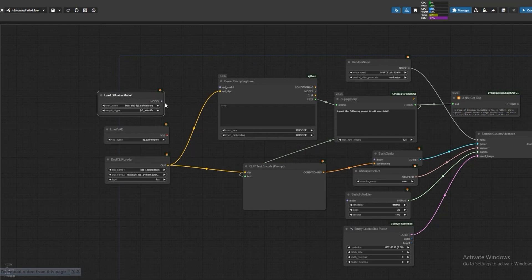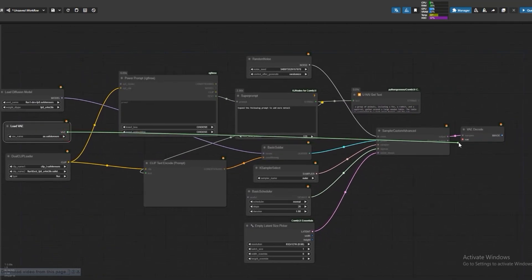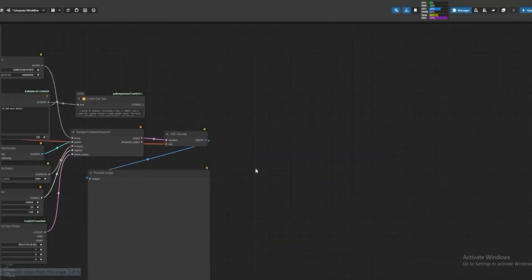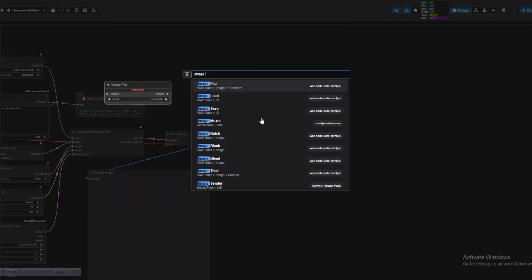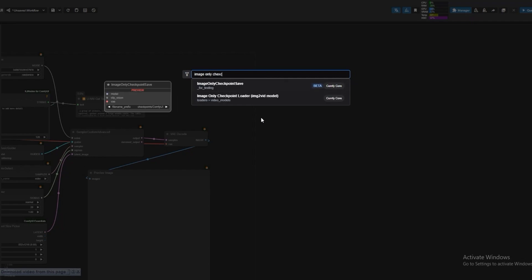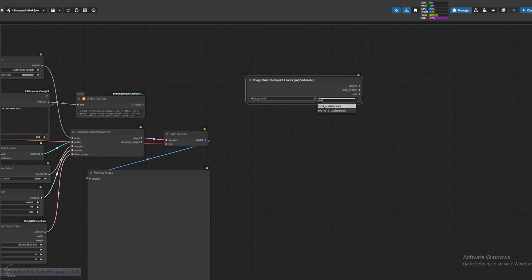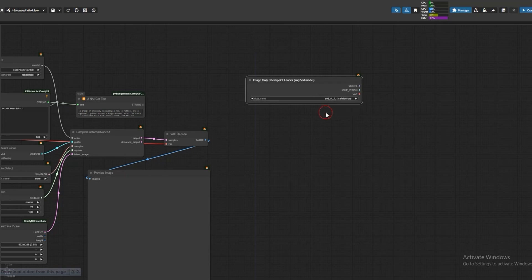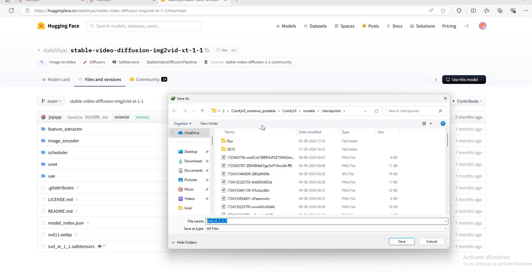Next, load the Diffusion Model and connect to Basic Guider, then VAE to VAE decode. Now open Image Only Checkpoint Loader, Image Only. Select SVD XL 1.1. You can download this — you have to download SVD XT 1.1, save tensors, and save it to the Checkpoint Folder.